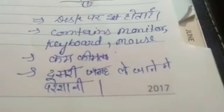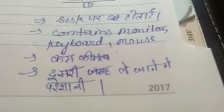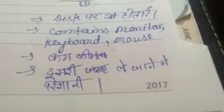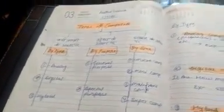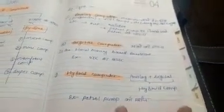This is all about the classification of a computer. If you have any problem regarding this, you can ask me — I am available. Thank you.